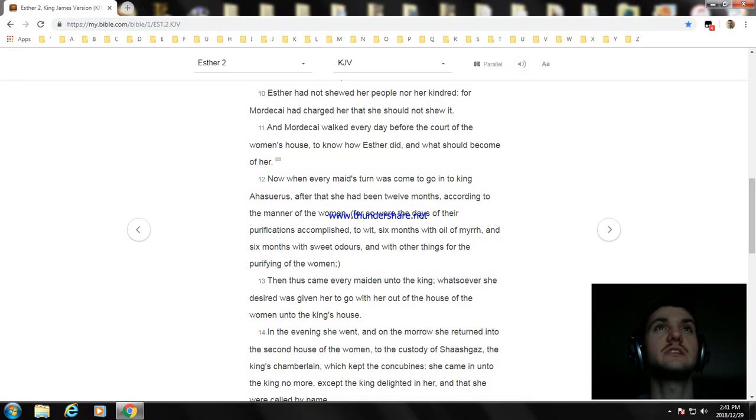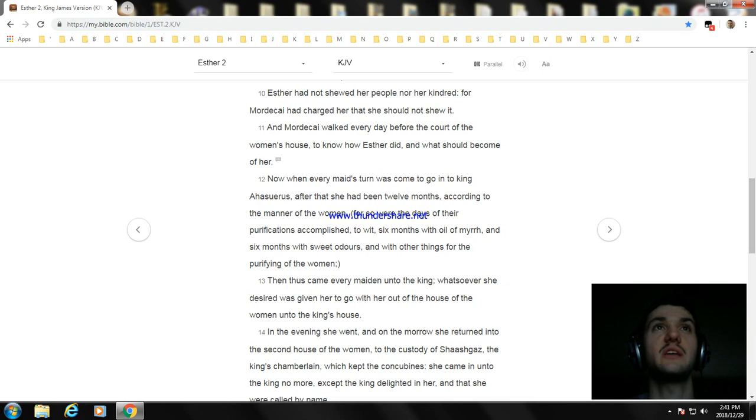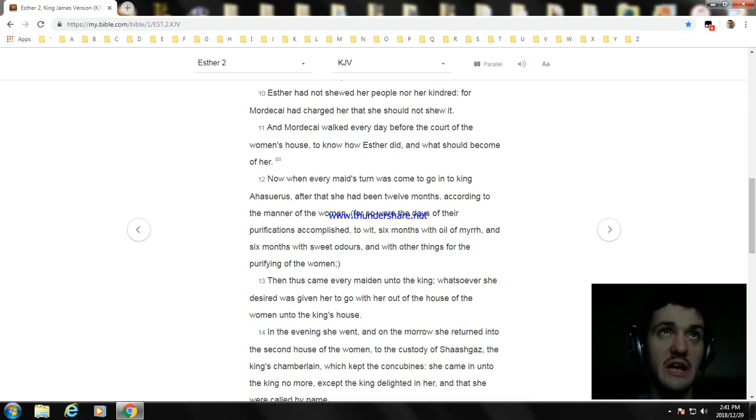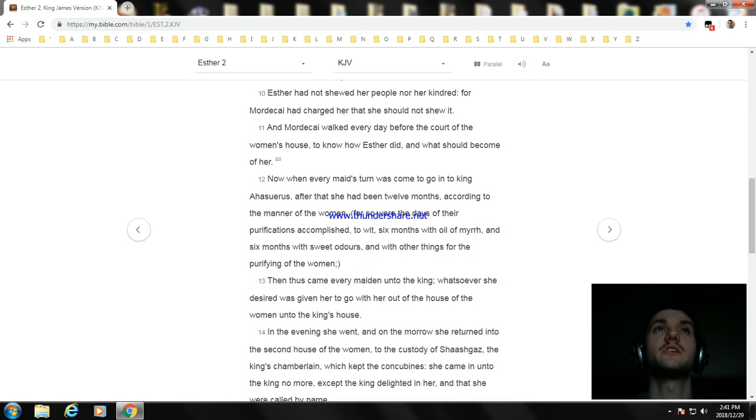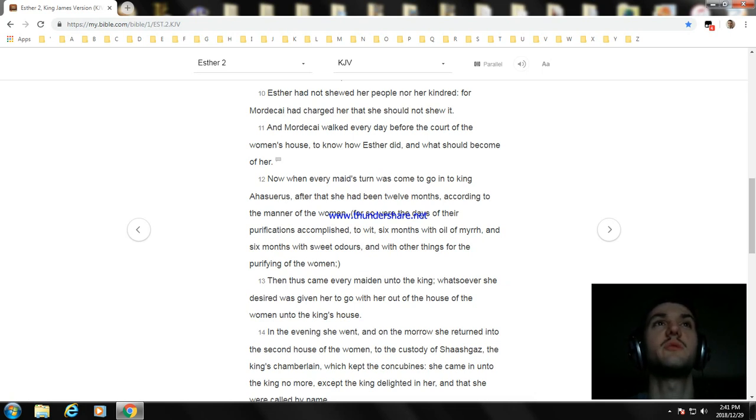Esther had not showed her people nor her kindred, for Mordecai had charged her that she should not show it. And Mordecai walked every day before the court of the women's house to know how Esther did and what should become of her.